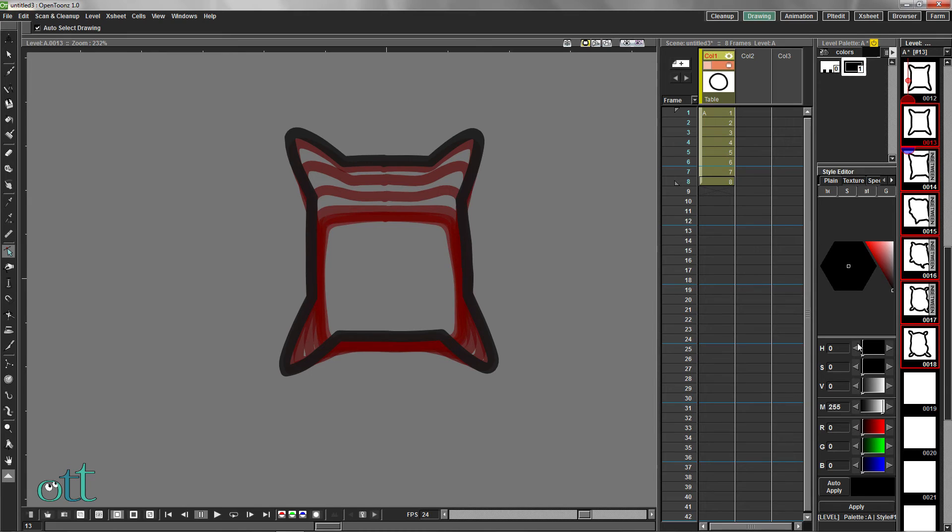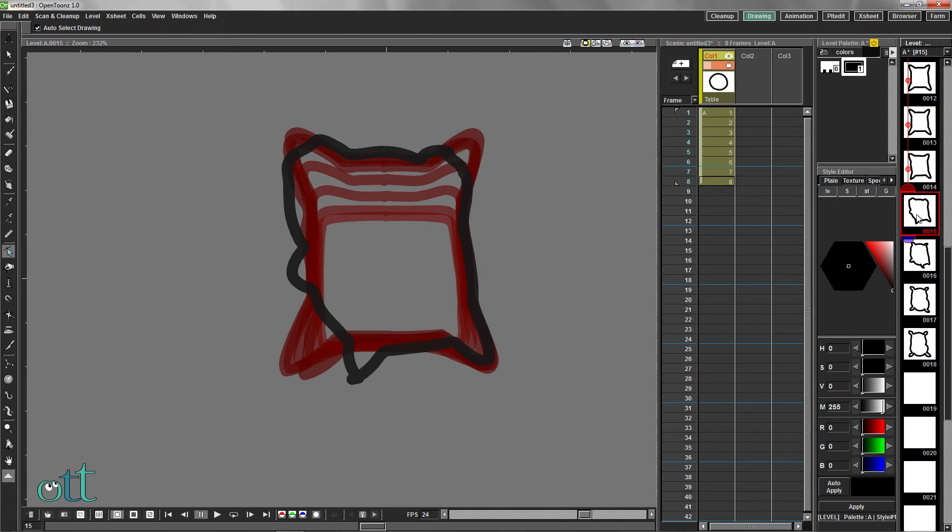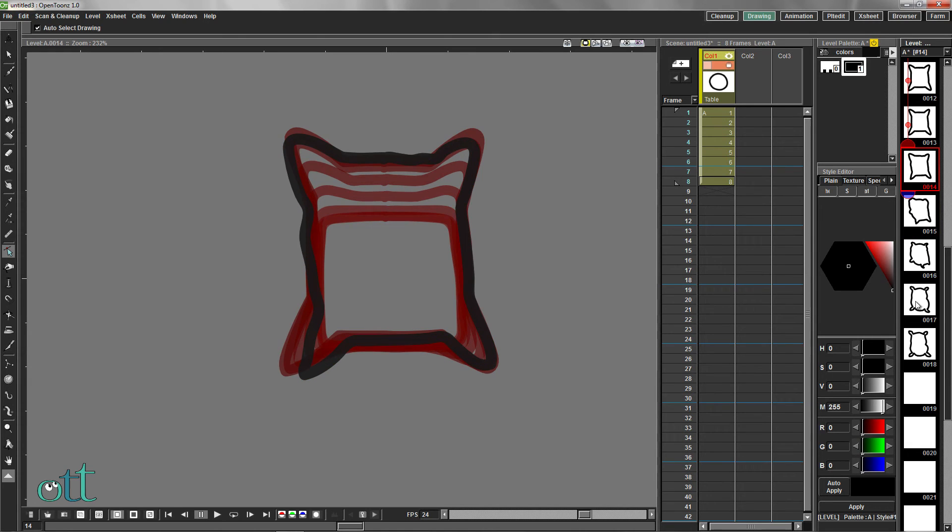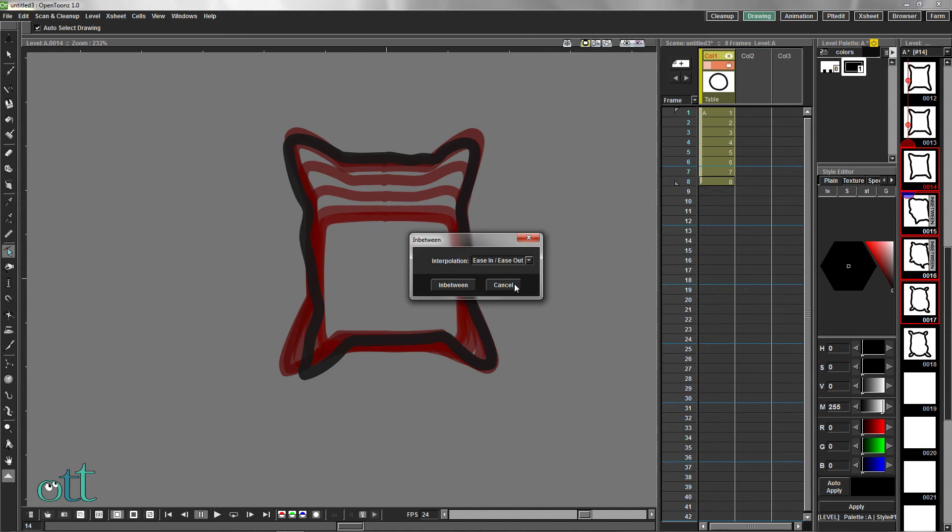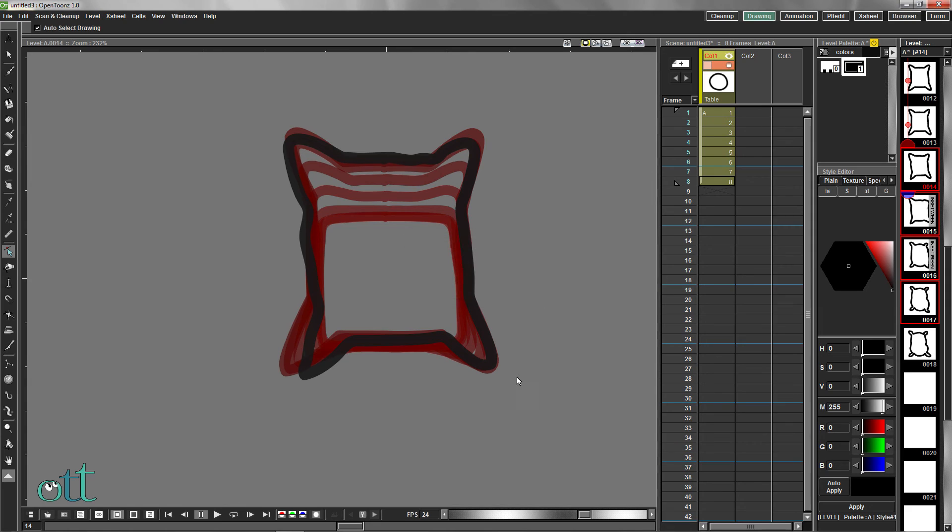If some of the drawings are not well formed, you can try again selecting fewer frames, choosing the In Between command again. This often produces a better result.